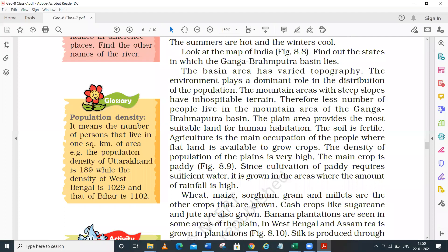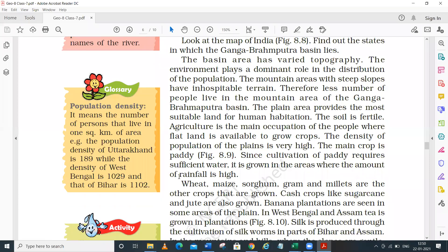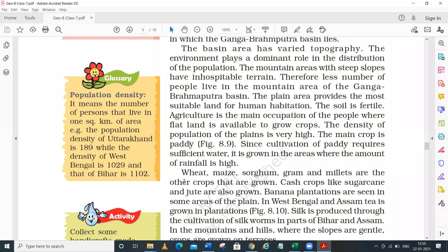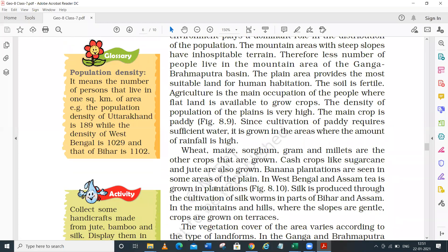Rice is the major crop in the northern part of India. On the other hand, wheat, sorghum, gram, and millets are other crops also grown in this zone - these are food crops. And if you think about cash crops, sugarcane and jute are also grown in the area.